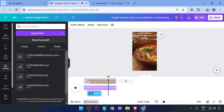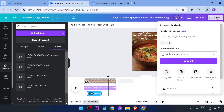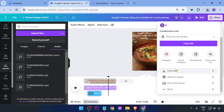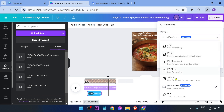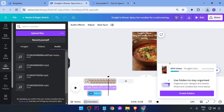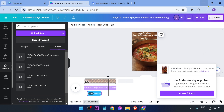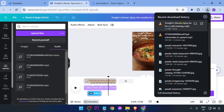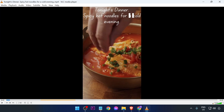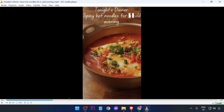Now let's export the final video. Click 'Share', then 'Download'. Make sure the format is set to MP4, and then press the download button. Once downloaded, play it back to confirm — 'Tonight's dinner.' Congratulations, that is how you do it!